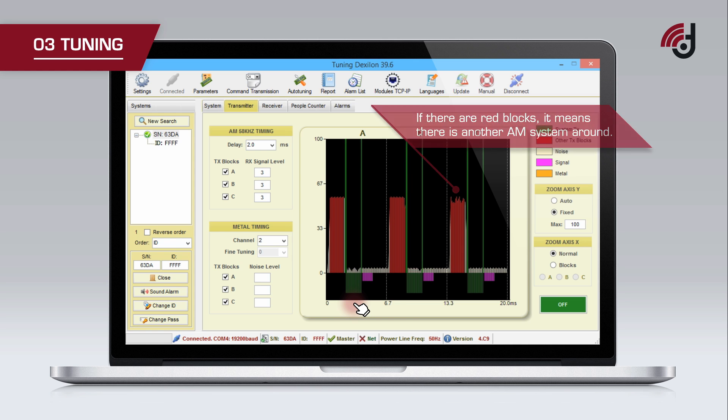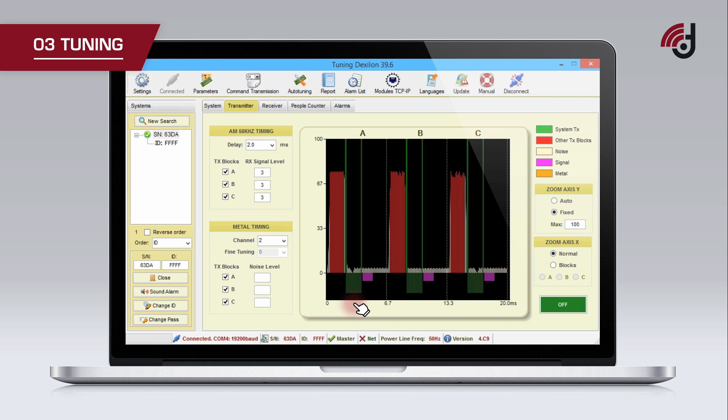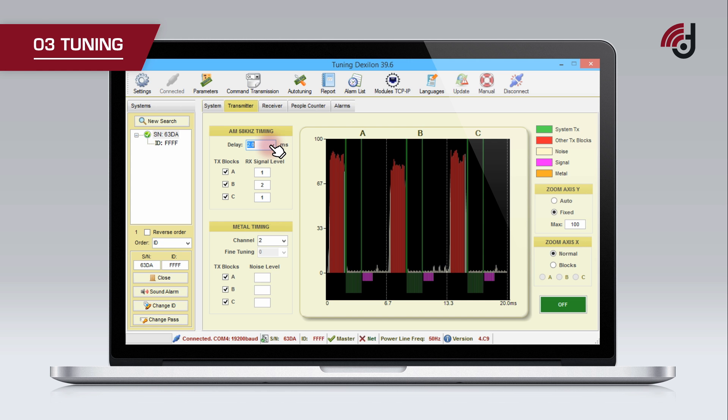If the green blocks, which indicate our transmission, do not match the red blocks, the system needs to be synchronized. To synchronize, adjust the delay parameter until the green blocks match the red blocks.